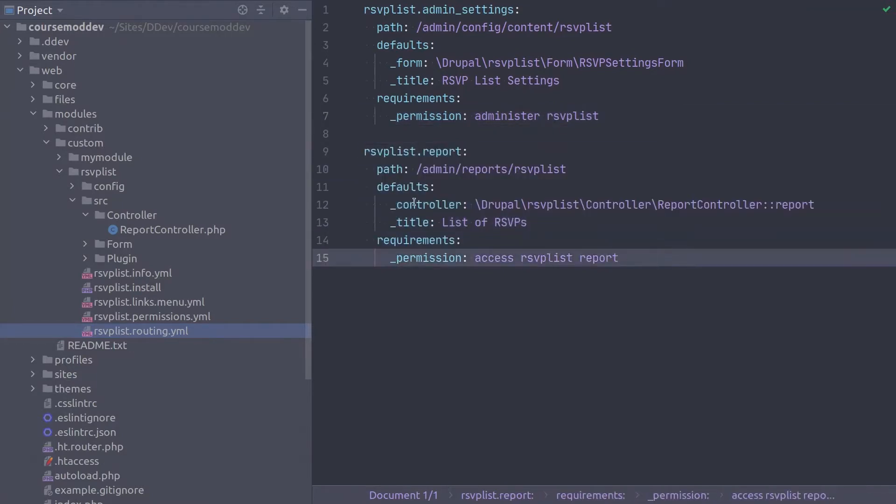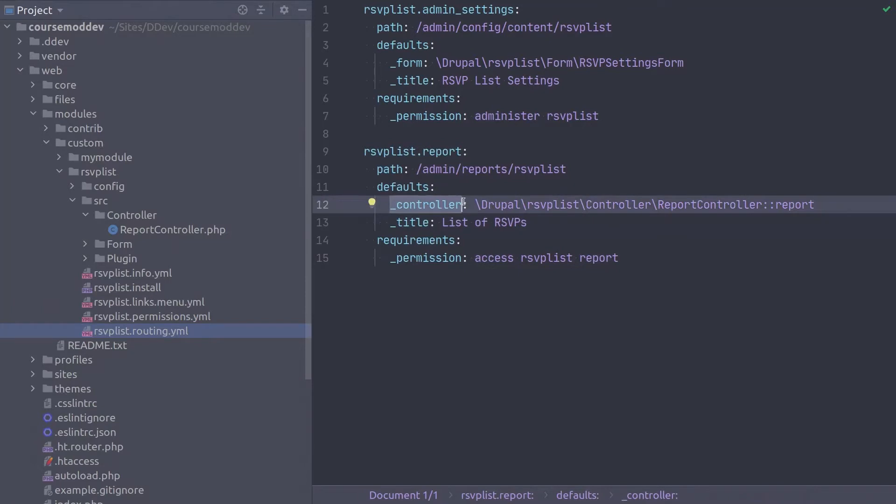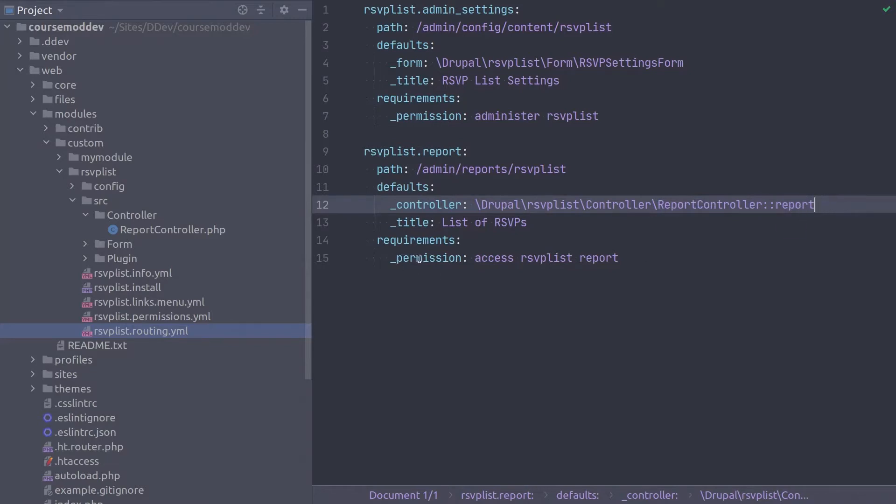As you can see, we are routing to a controller this time. The class this route invokes is the report controller and the method is the report method. Notice that the permission is the custom access rsvplist report permission we created earlier.